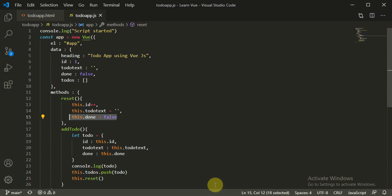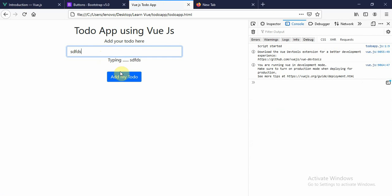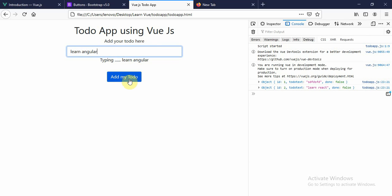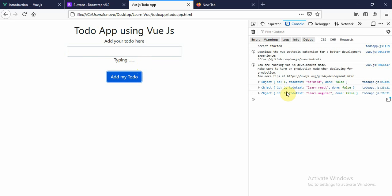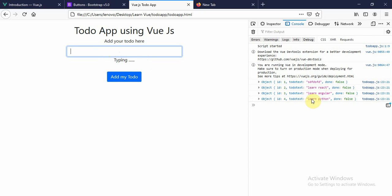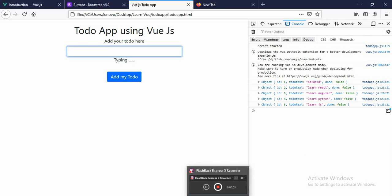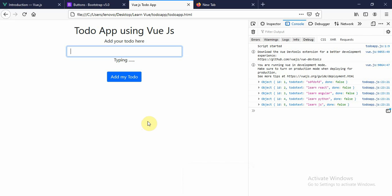Refreshing the page — I add 'my to-do' and you see as soon as I add a to-do, the text box becomes empty, which was not happening earlier. The text box didn't become empty and the id didn't increment before. Now 'learn react' — id becomes two, text box clears. 'Learn python' — id becomes four. 'Learn JS' — id becomes five. We will learn how to render them on the front end in the next tutorial. Thank you so much.